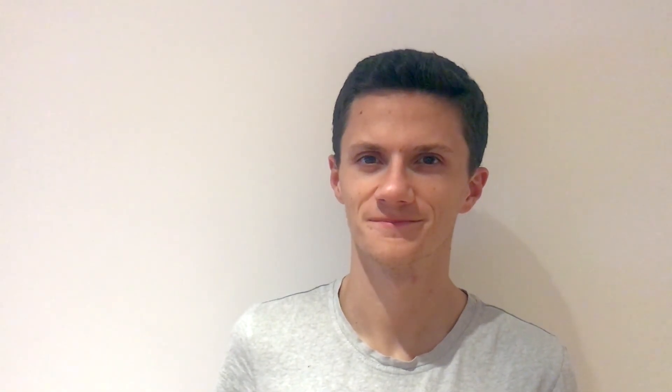Thank you so much for watching. I'm Sam and I'll see you soon.